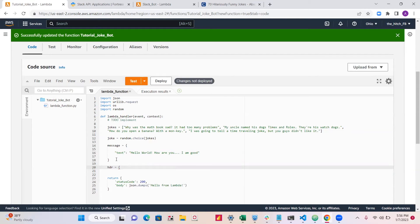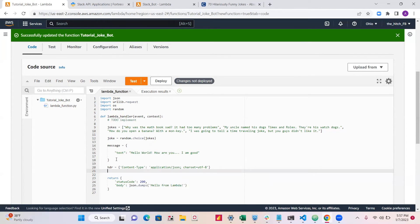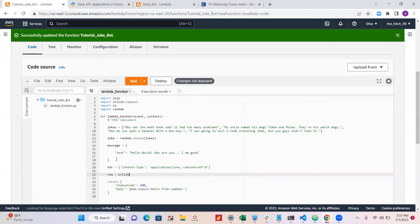We'll make a headers variable — call it hdr — and set the content type. Then we'll make a request variable and use urllib.request.Request. Inside that we'll use os.environ to pull in our webhook URL, then pass in json.dumps of our message encoded as UTF-8, along with our headers.